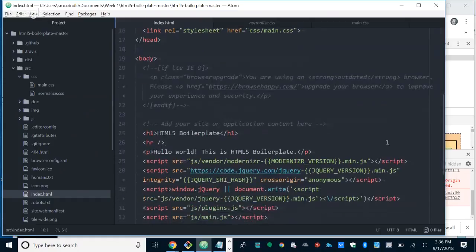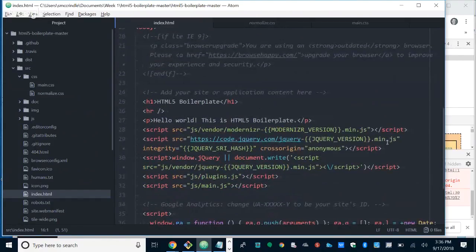Modernizr. This is a piece of JavaScript, but what it does is it doesn't actually affect or make your browser more modern. What it does is it says: what is this user's browser capable of? What can it do? It spins through the capabilities — it's called capability detection. It builds a list and adds a space-separated list of all the things the browser is capable of inside the class attribute of the HTML root node.